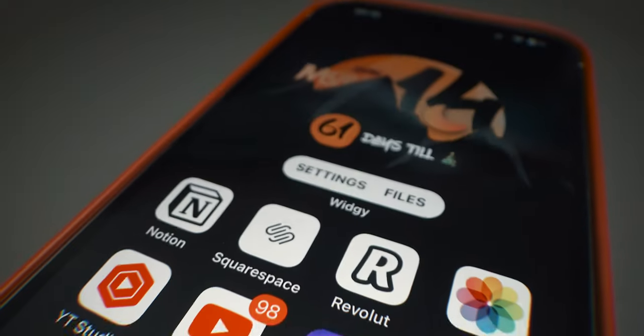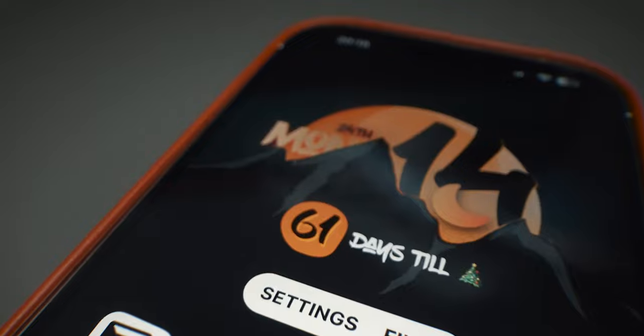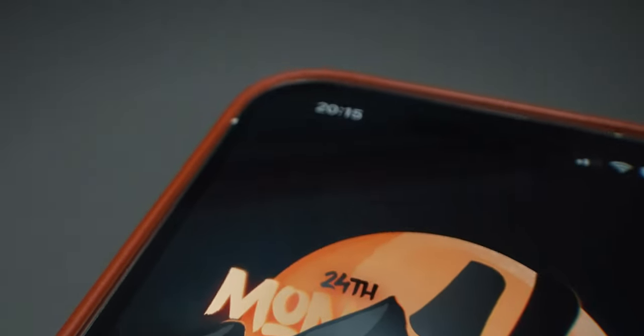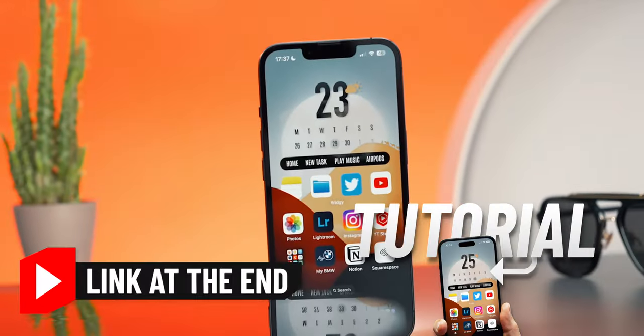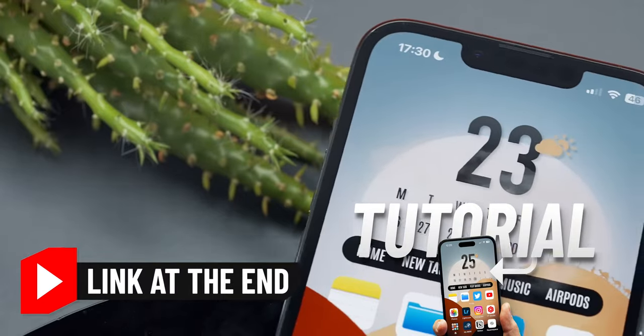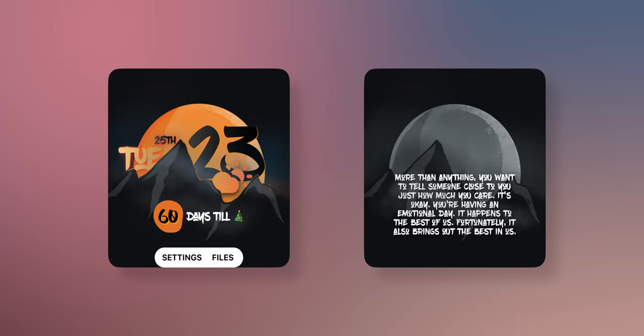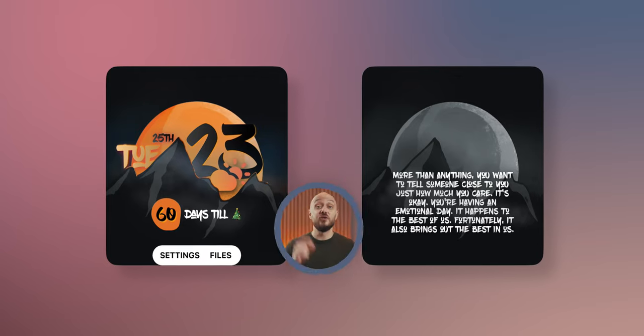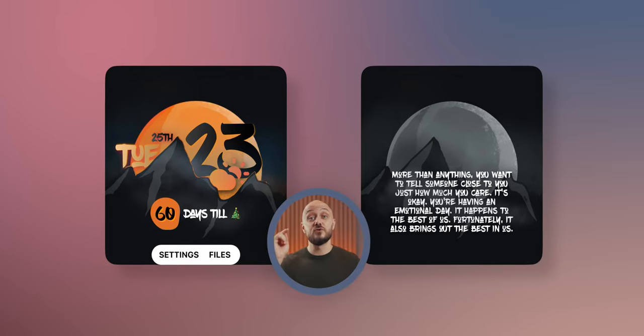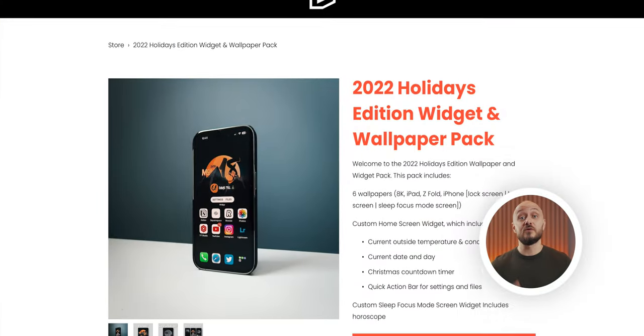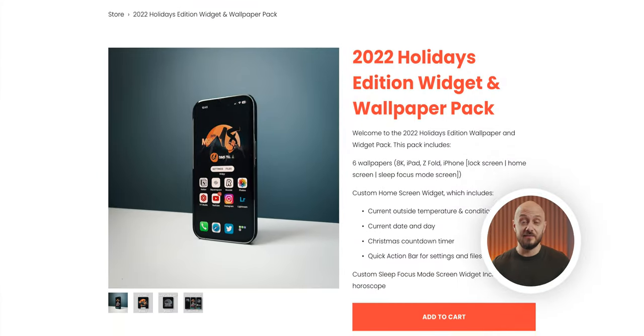Before you rush to ask me in the comments where I got this widget, don't worry, I have you covered. I have a detailed tutorial on how to build such a widget yourself, which I'll link at the end of this video. And for those of you who want to grab the exact same one — which are actually two widgets — I'll also leave a link to grab it from the store and support a creator while at it.